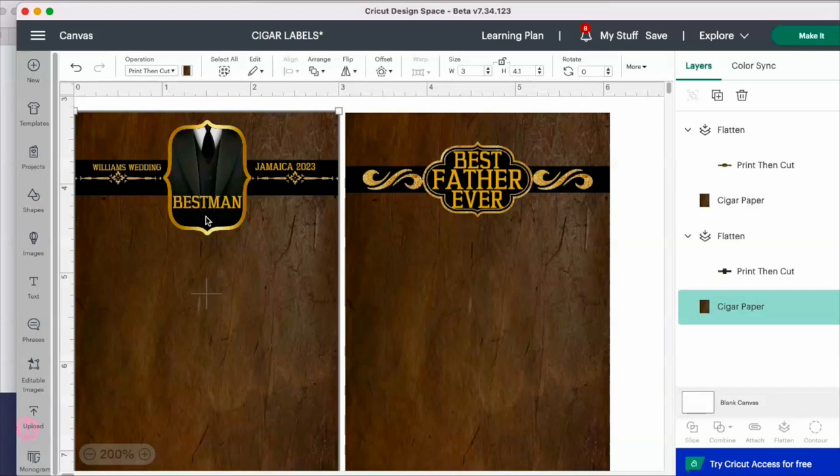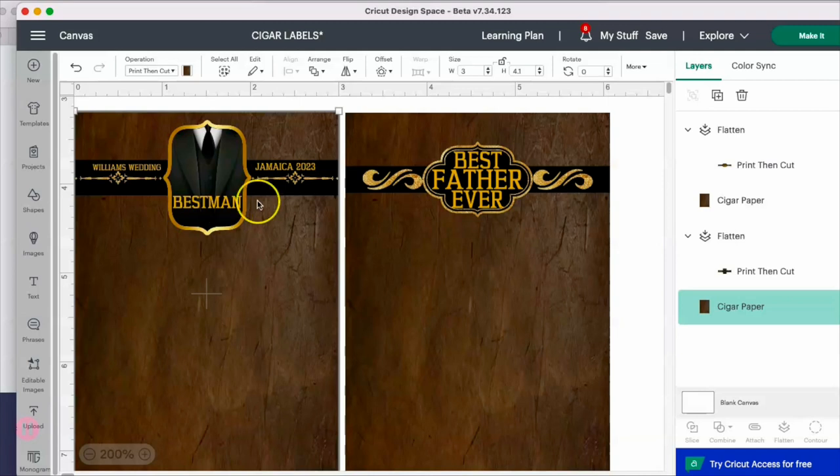Hey besties, I'm doing a play off of the Mentos wrap. This is going to be a Rollo wrap and I used a cigar image from Google. I'm making this 3 inches by 4.1 inches.